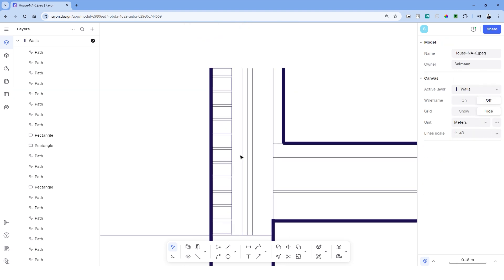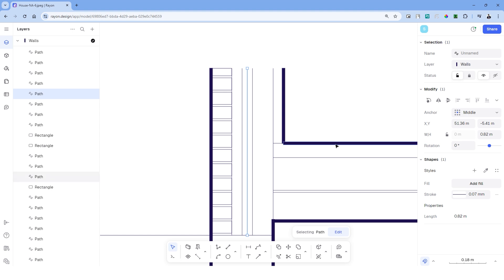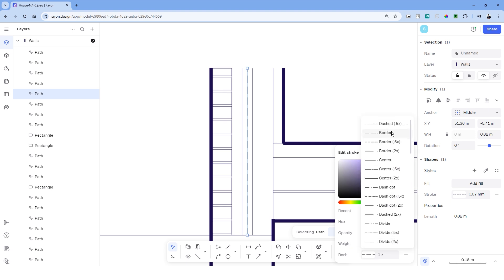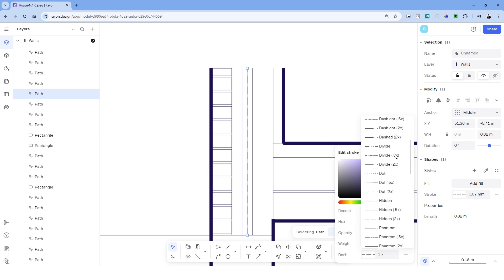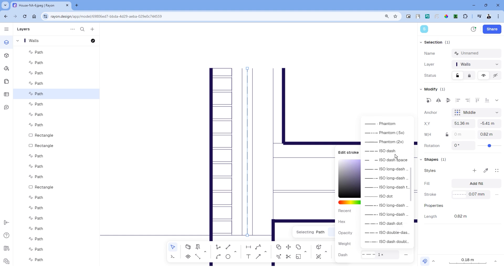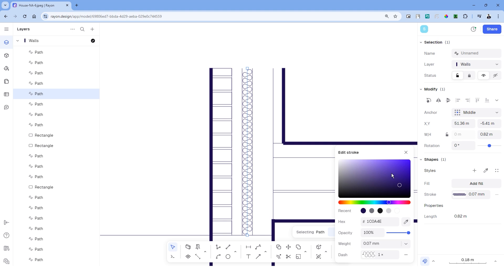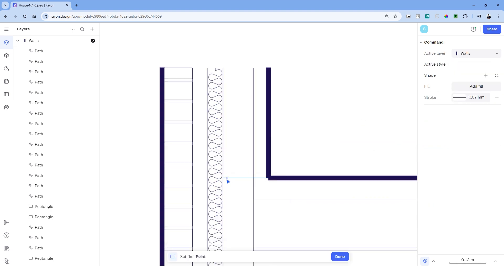In between the vertical division of the wall section, we have a small cavity as well as the insulation. So we'll have to divide this area equally. To represent the cavity line, we can create a line in between, head over to stroke and choose dash. Rayon offers a variety of dashed lines to choose from. When you scroll down, you will see this dashed line called batting. Choose that and it's updated in the section.